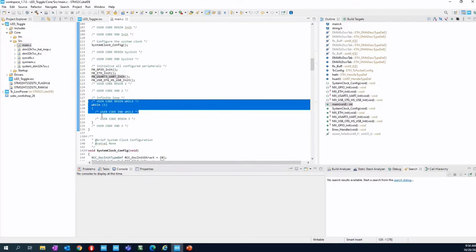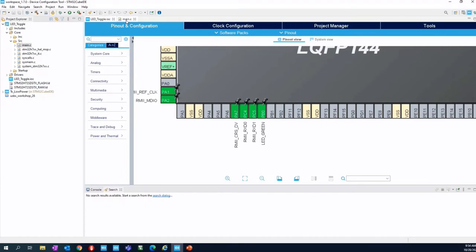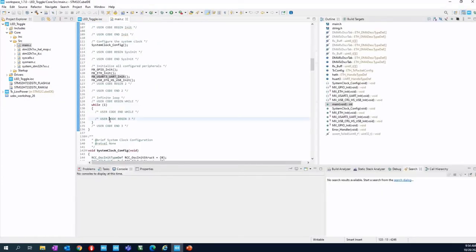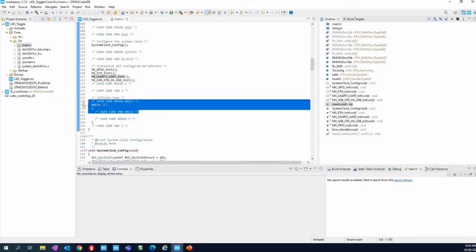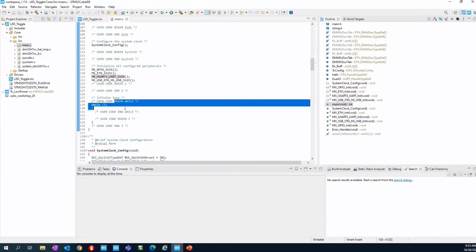This is because every time you change the project configuration through the CubeMX, through the toggle IOC file in this case, and you will generate the project, generate the source file, regenerate the source file, everything outside begin and end comments will be deleted.